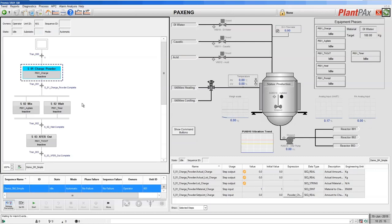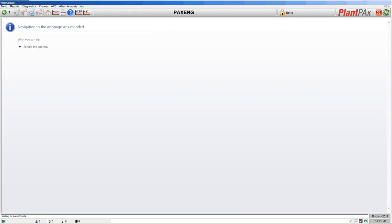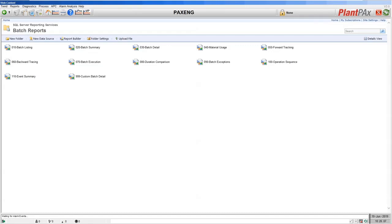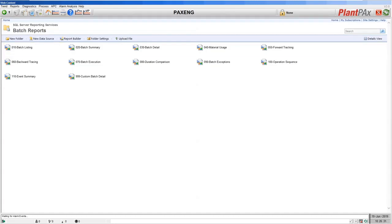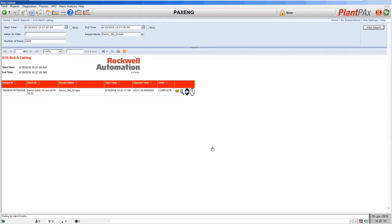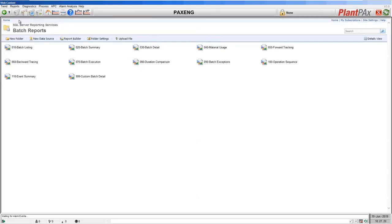An option with Sequence Manager is to collect all of the execution data from the controller and place it into a reports SQL database where you can look at batch reports. Let's look at the details of the sequence we've just run. Here we have a listing of the standard reports that come with that database. The first report is a listing of the batches that ran in the last 24 hours by default, but you can modify that to show batches over larger or shorter periods.